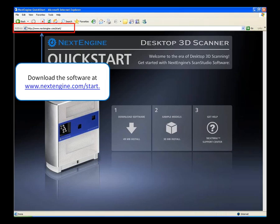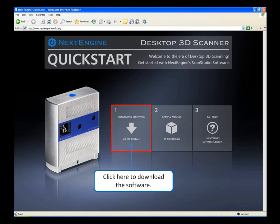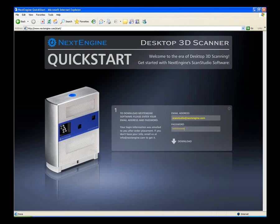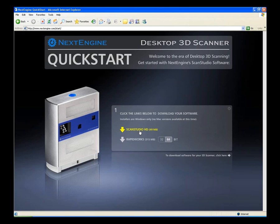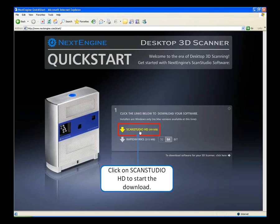To download the software, visit www.nextengine.com/start. Click on the first link to download the software and enter your email address and password. This should have been sent to you in your shipment confirmation email.